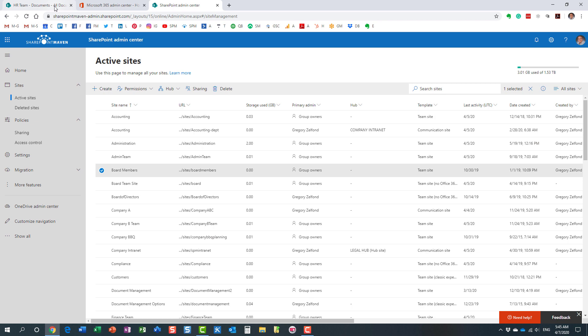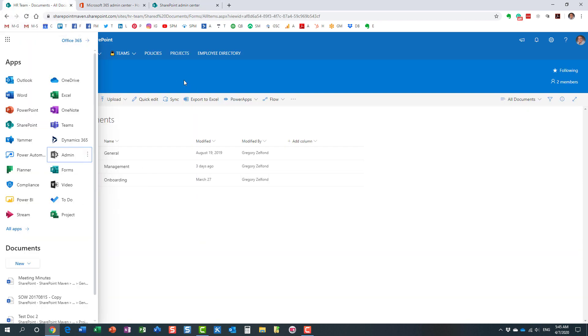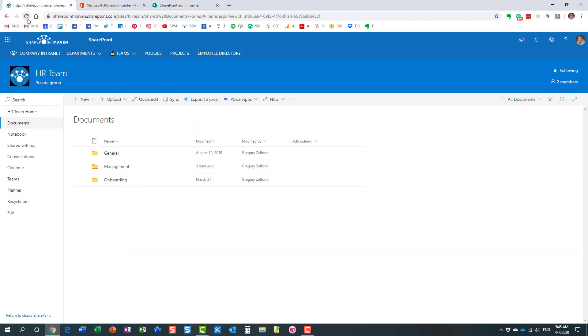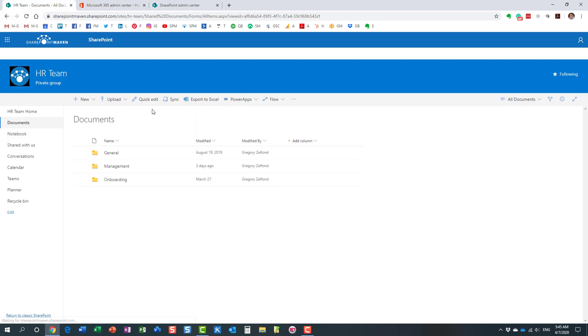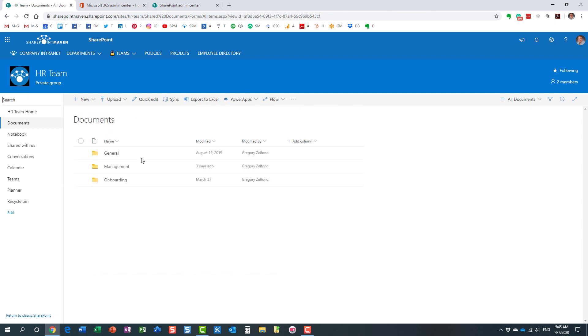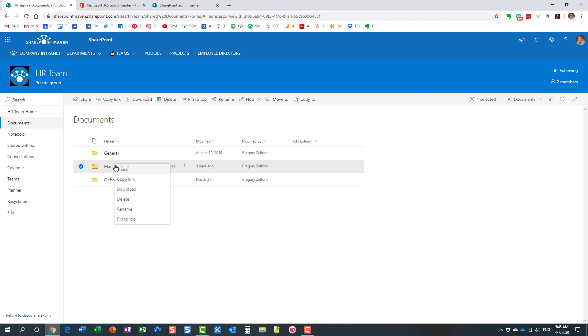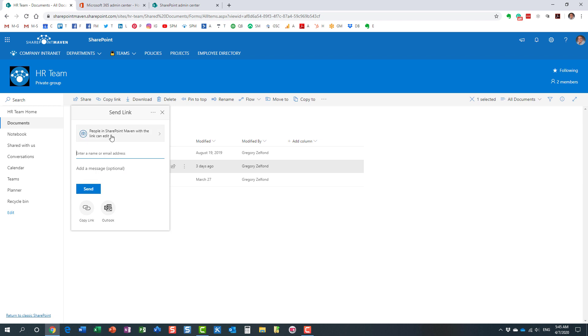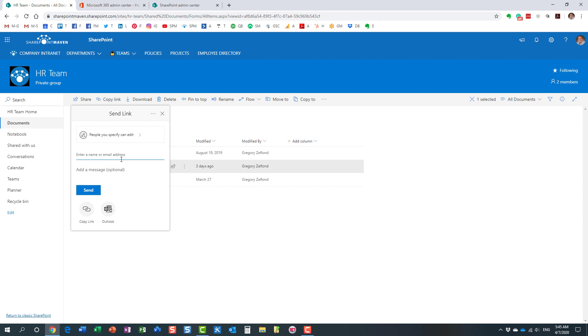But let me show you what the experience will be for the end user. So let me just refresh my page. So here it is. The end user now tries to share something externally. This folder, I have some stuff in here. I'm trying to share this externally now. Option number one, I'll just show it to you. This is where the user tries to share to a domain that is allowed.